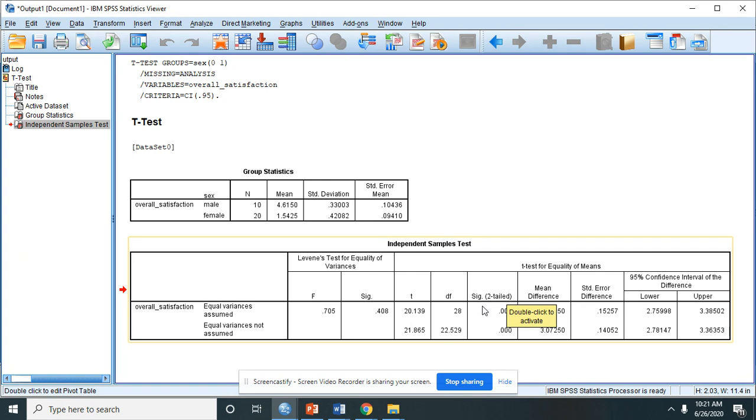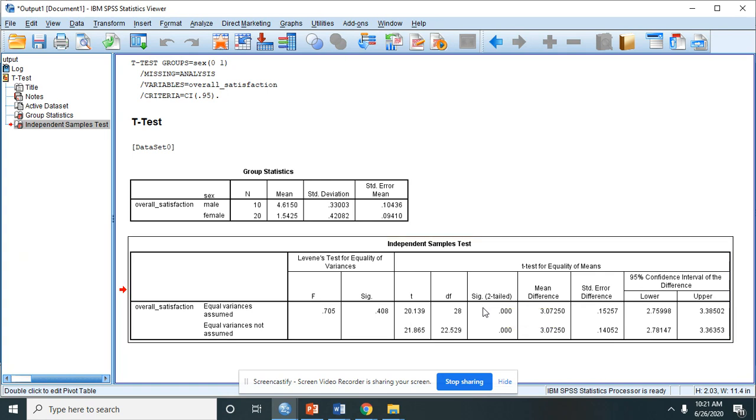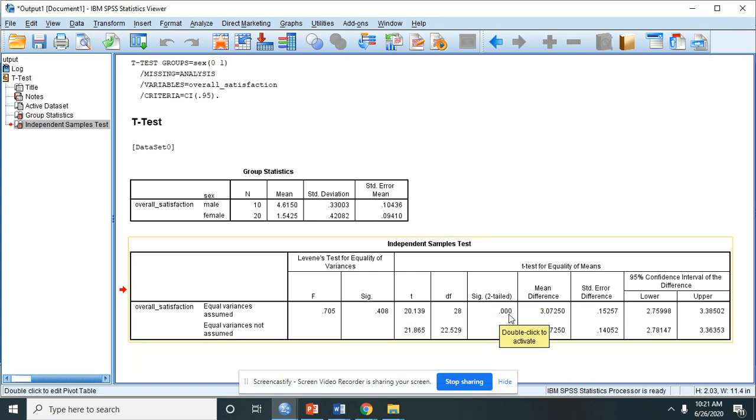So the p-value of the independent T-test is 0.000, which is less than 0.05. That would mean that there is a significant difference in the level of satisfaction of parents in school services when grouped according to sex.